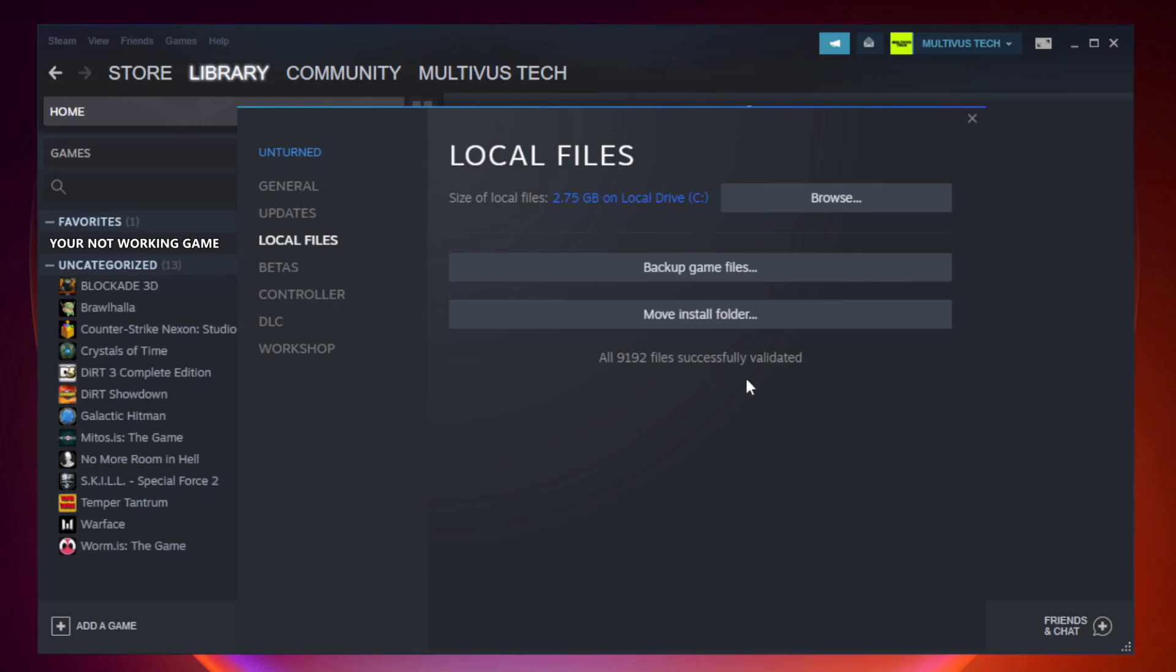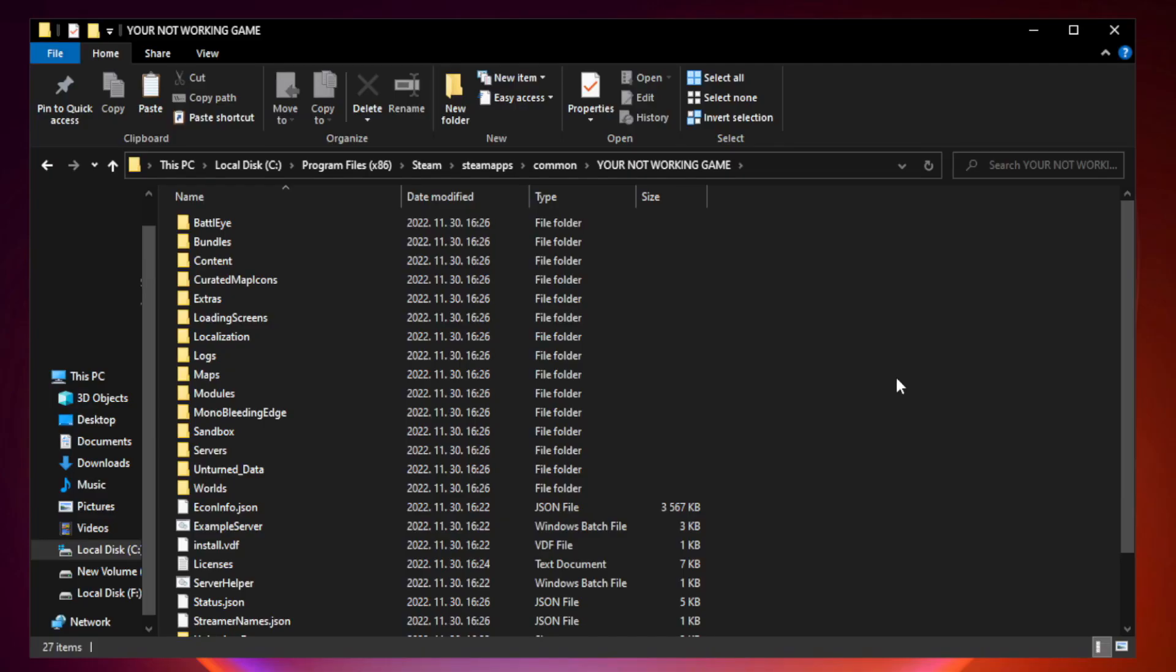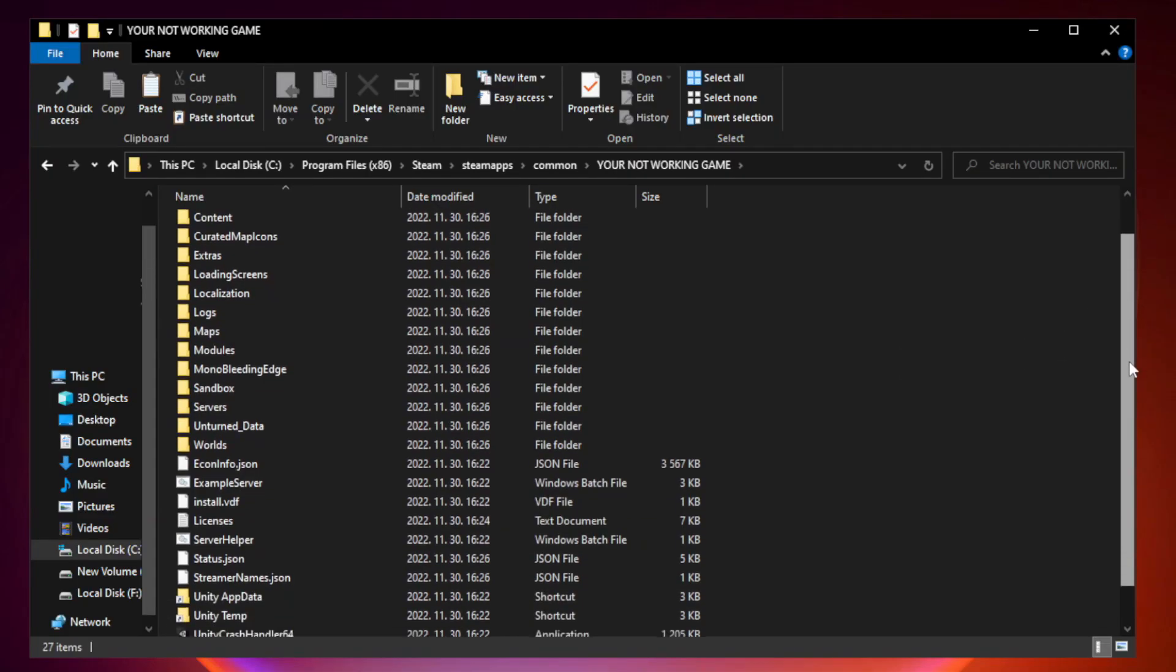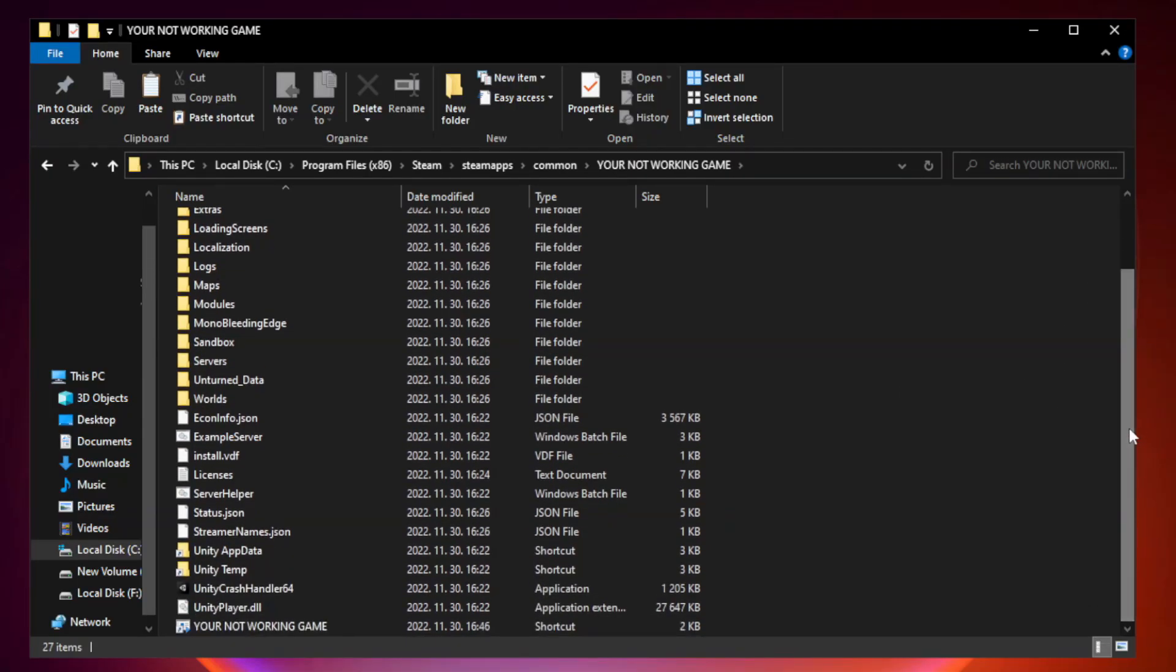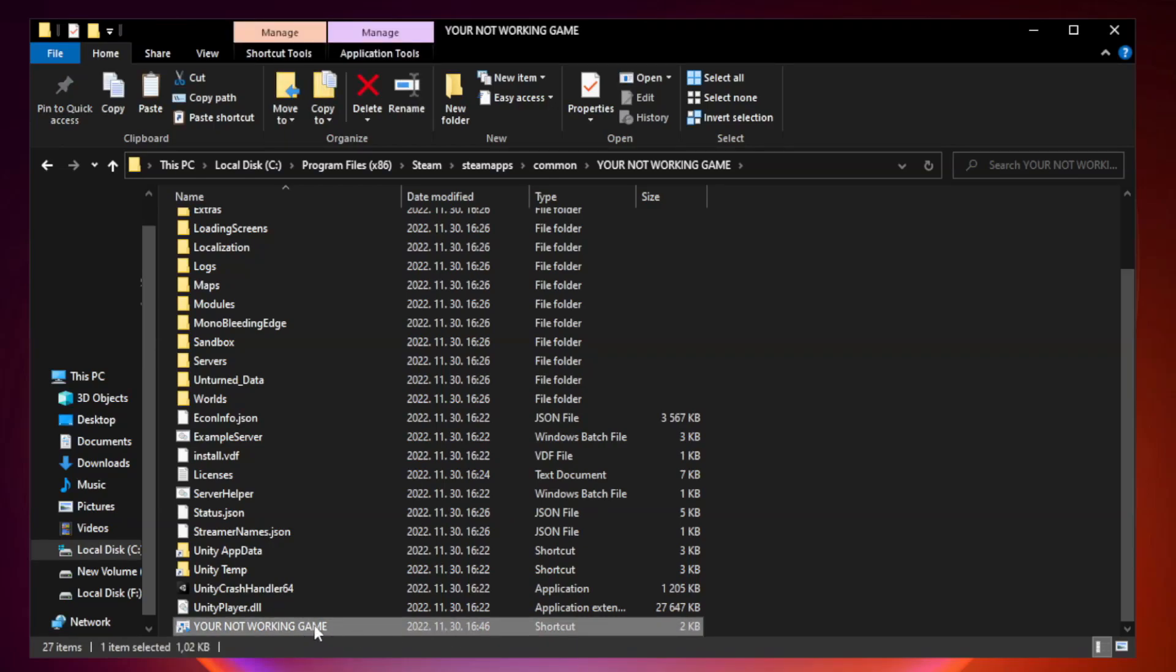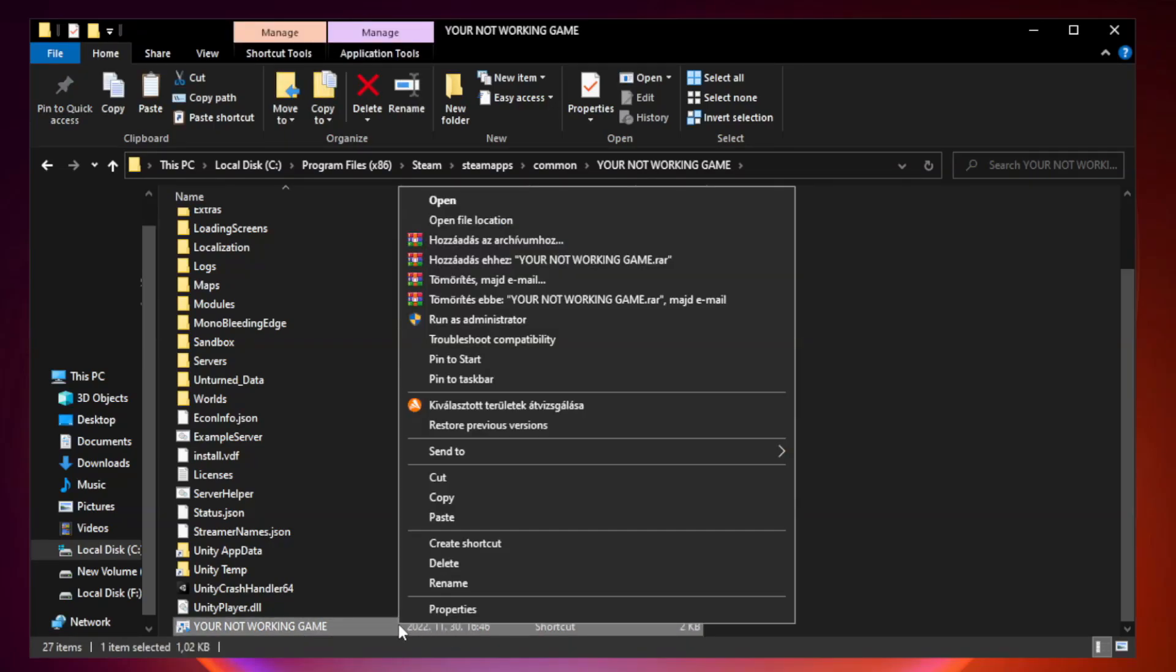After complete, click browse. Right click your not working game application and click properties.